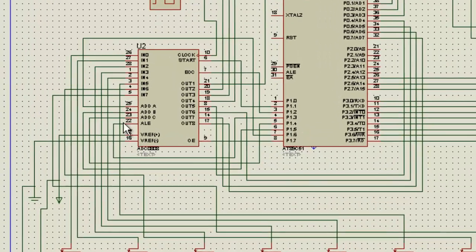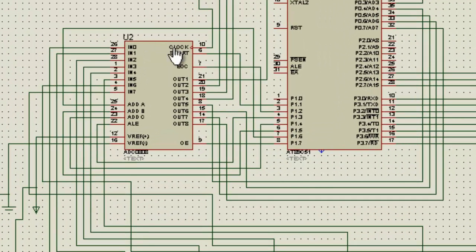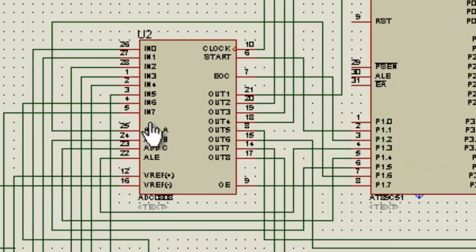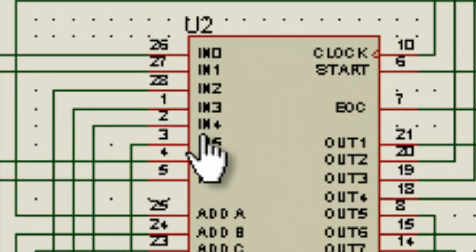It can control 8 analog inputs at a time. The previous one was able to control only one, but this one can control 8 analog inputs.